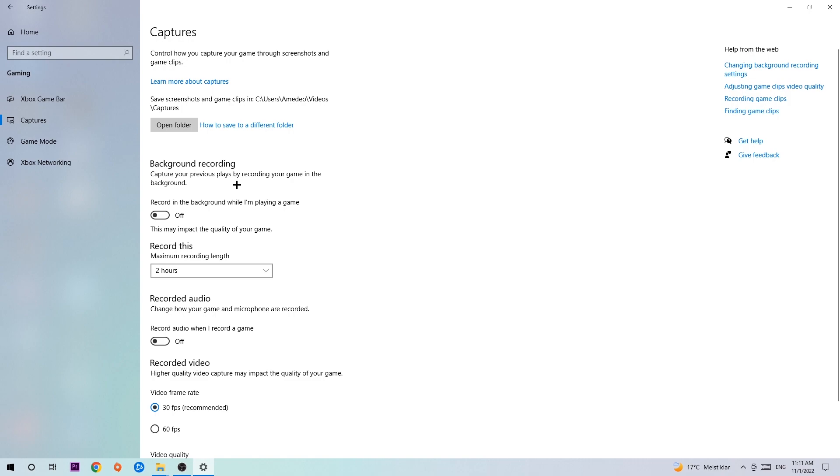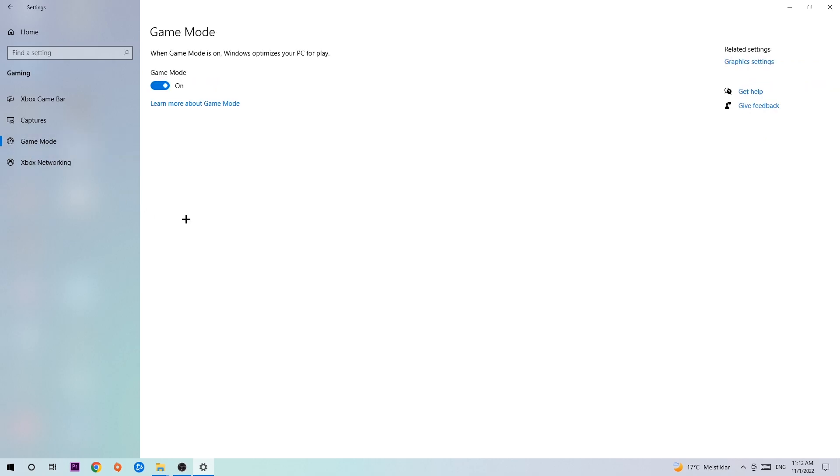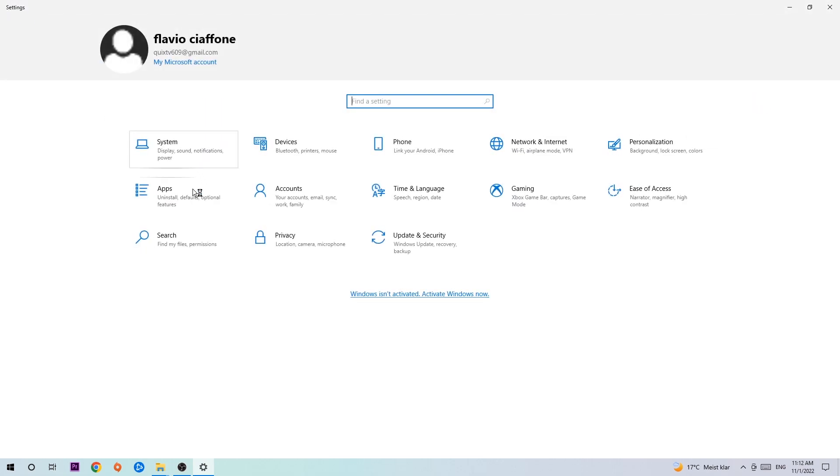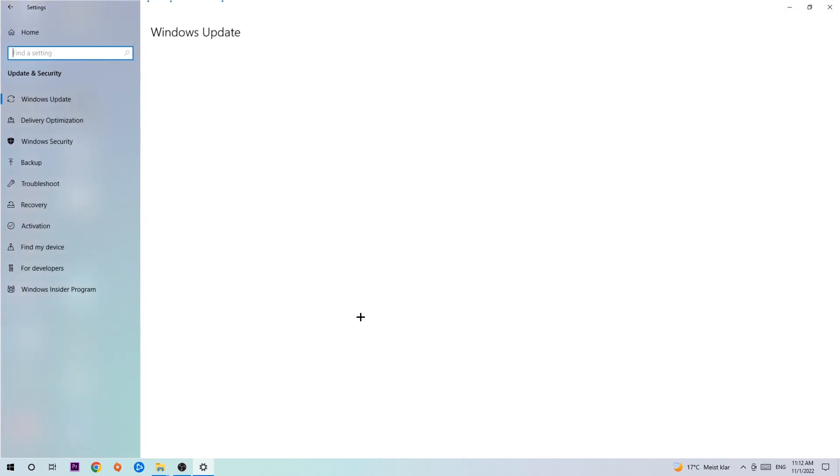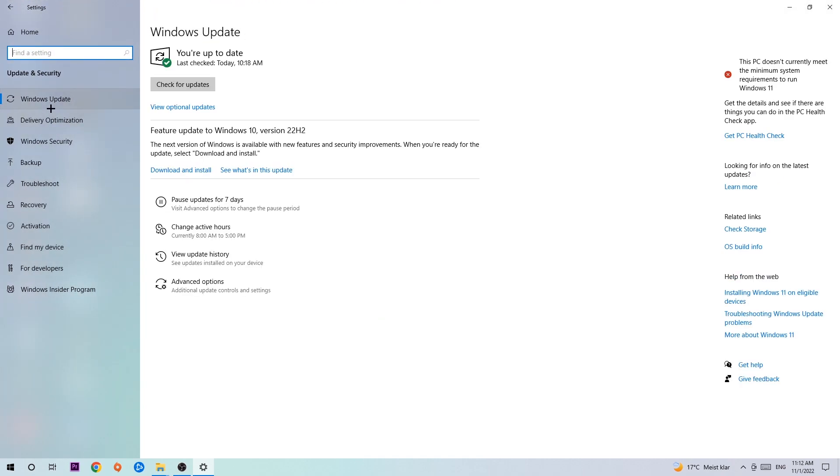Afterwards, hit Game Mode. Now I can't really tell if you should turn this off or on, you need to check it for yourself and just stick with the setting which works better. Go back once and hit Update and Security. I want you to stick around Windows Update.